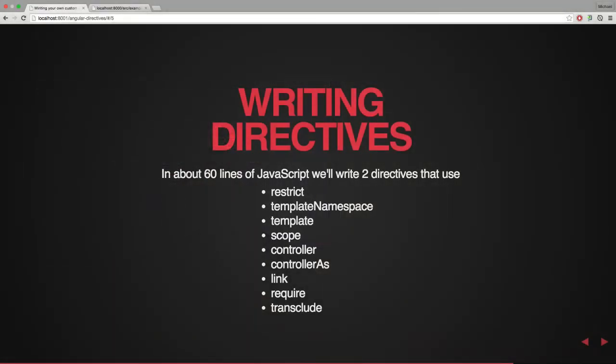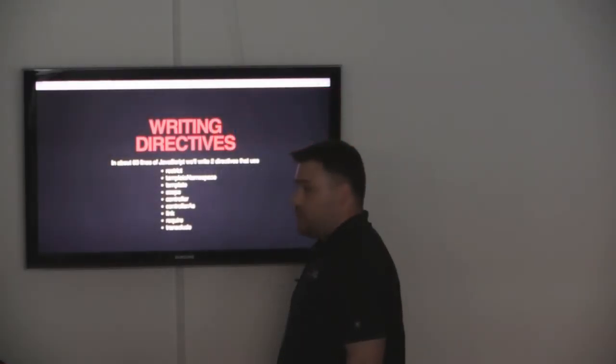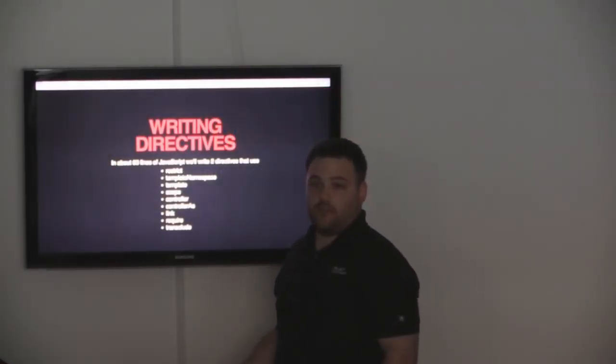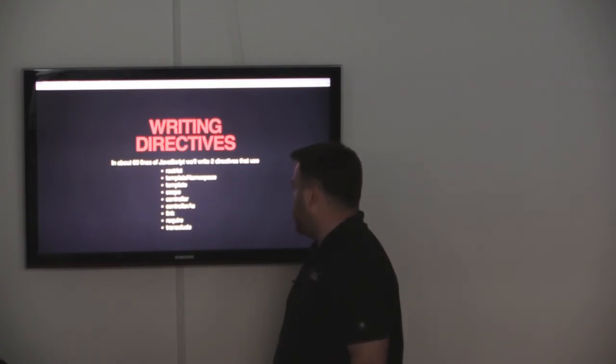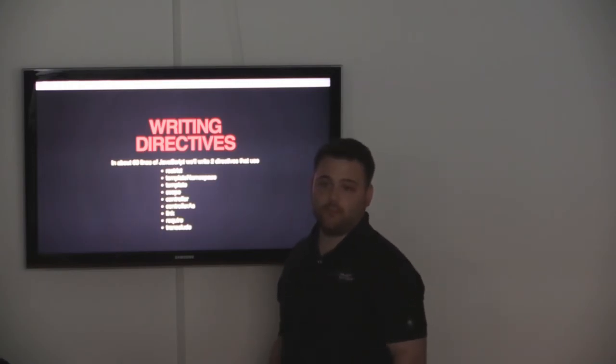So what are we going to do? I decided that I would rather live code my talk as opposed to go through slides. So in about 60 lines of JavaScript, we're going to write two directives that cover most of the configuration options you're ever going to use. My hope here is that someone who hasn't written a directive before or new to Angular will not be afraid to approach it. And hopefully other people who are familiar with Angular will learn some stuff they haven't used before like require and interfacing with other directives.